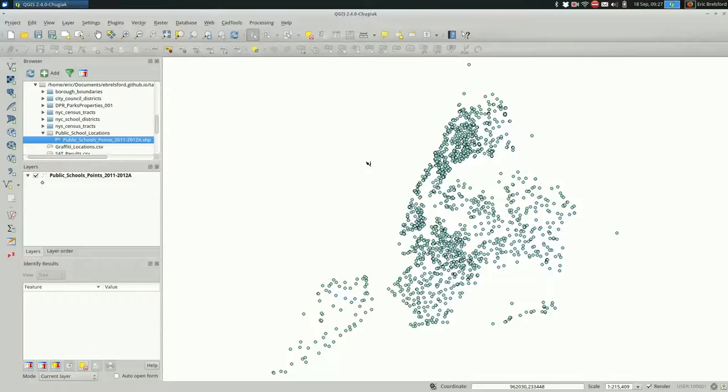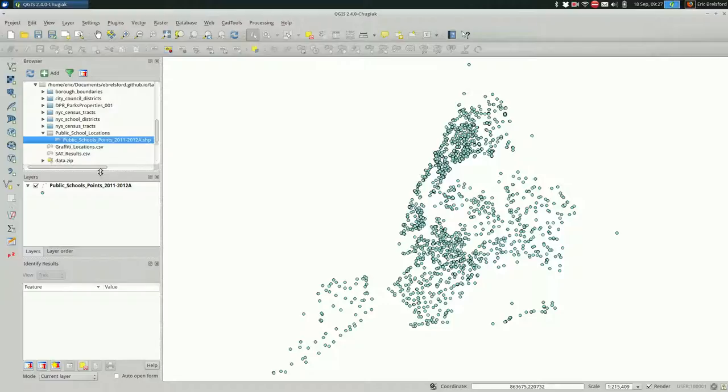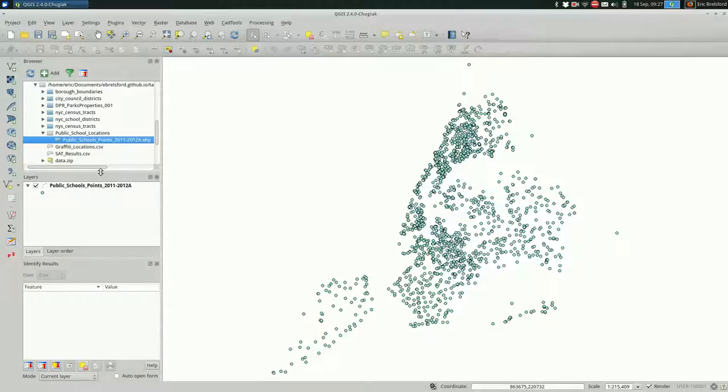This is Eric. I'm going to talk about spatial joins in QGIS. Spatial joins, like any join, is useful where you have two different layers and you want to map one of them using data from both or more than two. You could keep doing this. But at its most basic level, a join is going to tie together the features from two layers in a GIS.